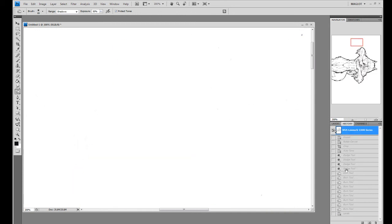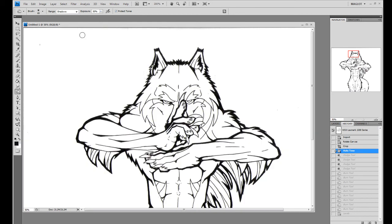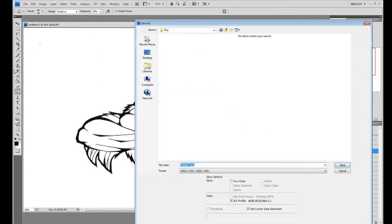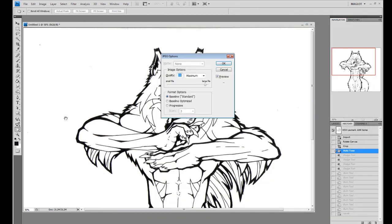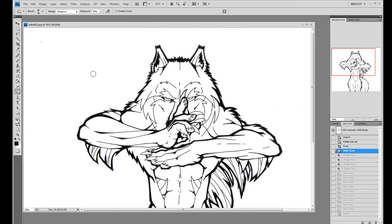So anyways, once you have it set the way that you think it's pretty good, save your picture, and I'm gonna save mine. And save it at its maximum or whatever. If you do not have Adobe Illustrator CS, you're pretty much gonna have to stop on this point.